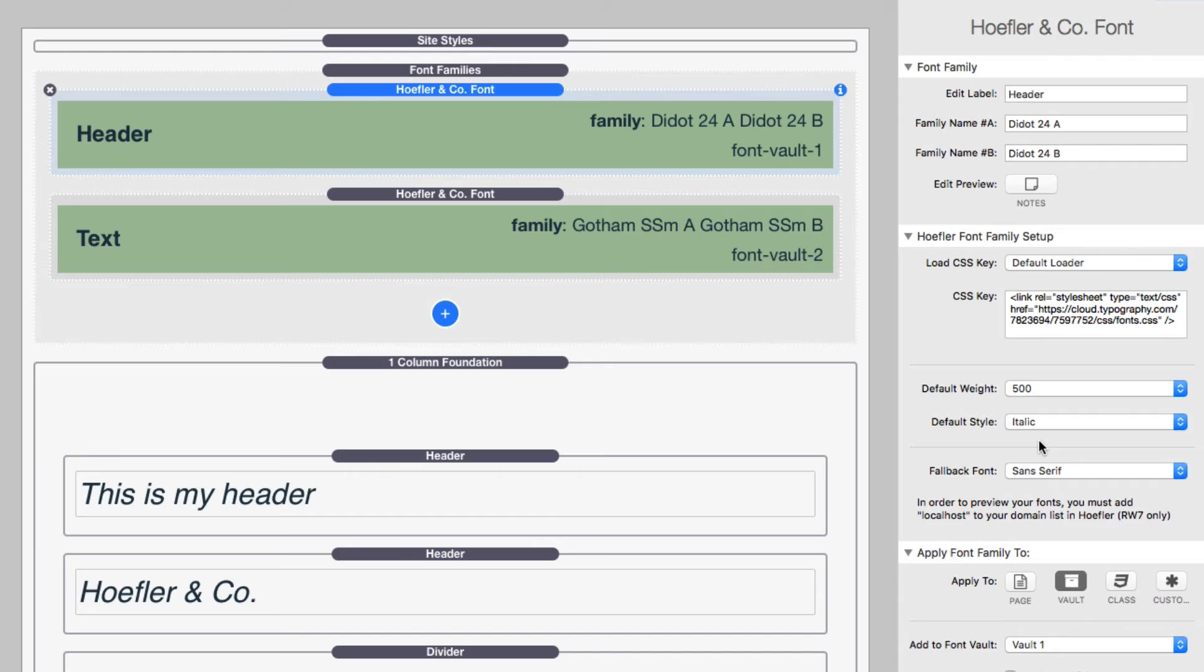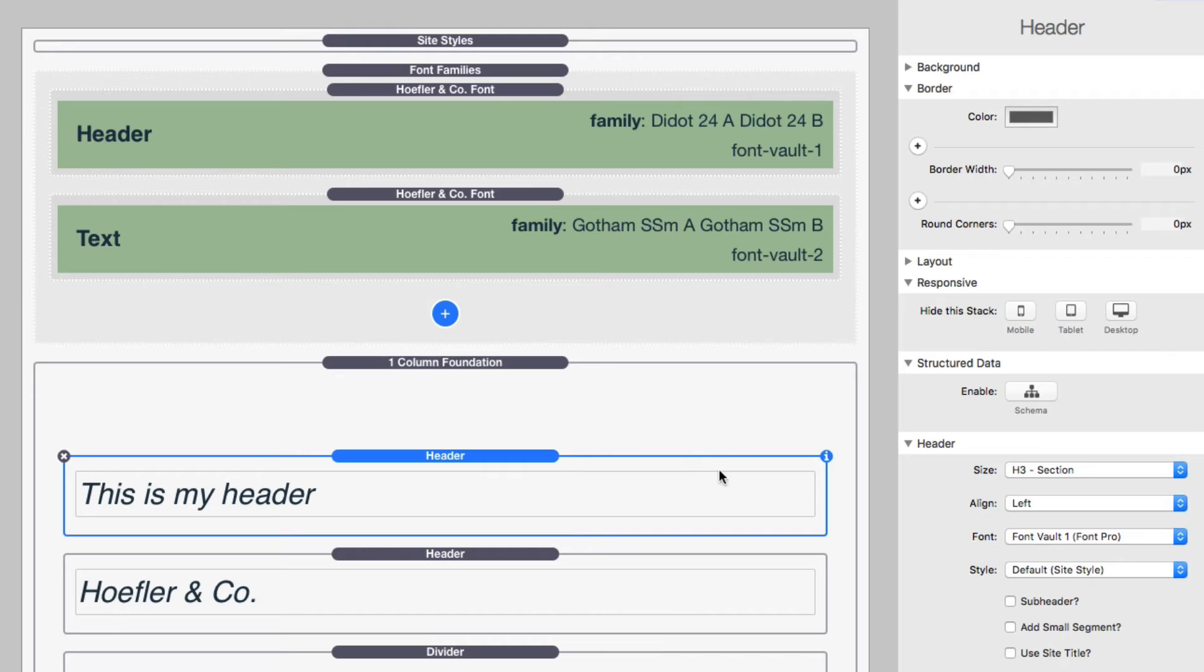Then of course you set your fallback font as well as apply it to something. For ease of sake, I'm going to apply it to vault one. Now, if you see down here in the content, I have two headers. I have this that says, this is my header. I then have a header that says Hoefler and Co. If you notice, they are both assigned to font vault one. Now let's preview our page.